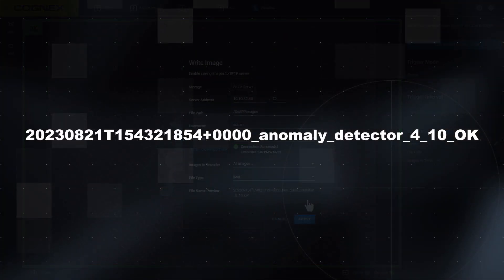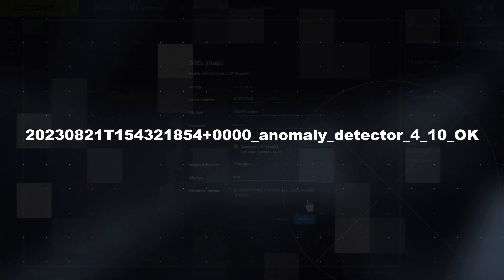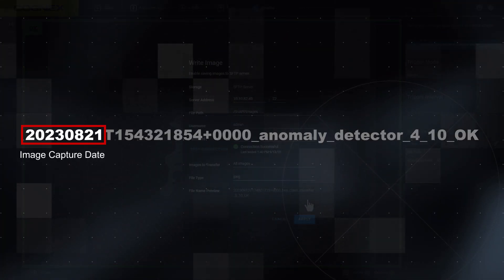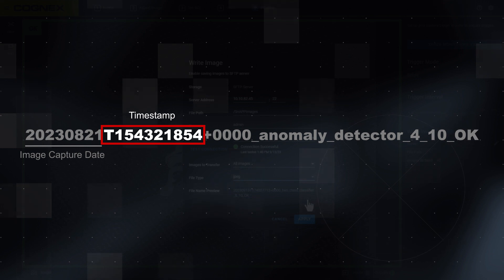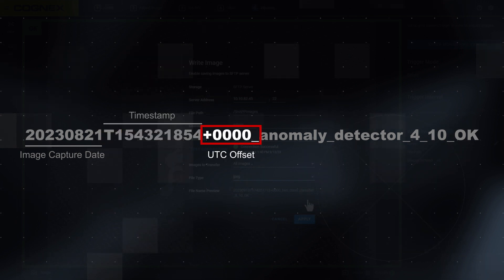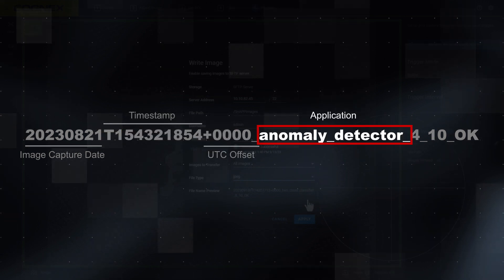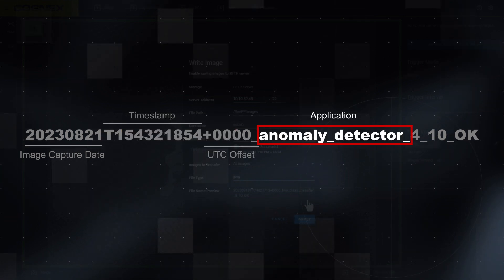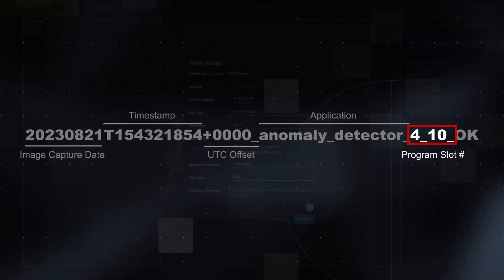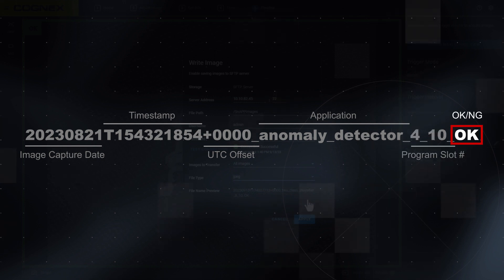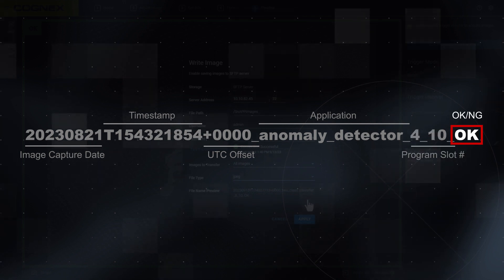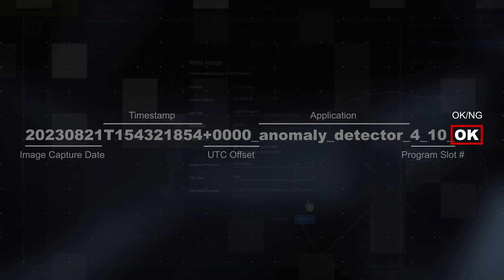The format for the file name is Image Capture Date, Time Stamp, UTC Offset, Application Being Used, Program Slot Number, and Type of Classification: OK and NG.